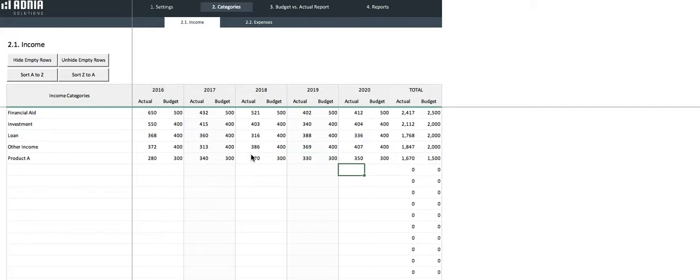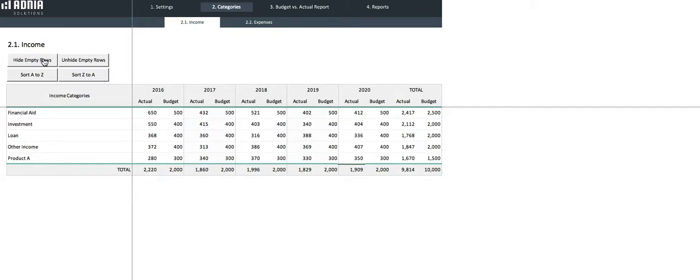Now that we are done adding our new income category, we can go back and hide the rows and sort from A to Z. This will allow us to have a clear and organized report.